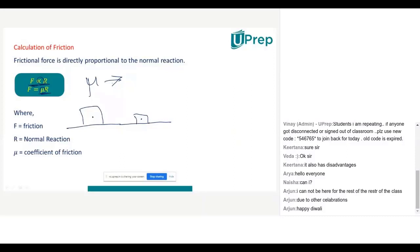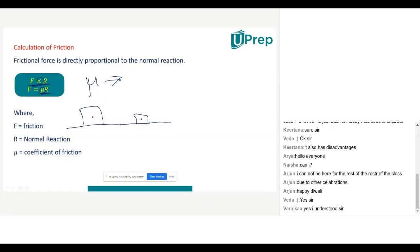Have you understood the equation? So now, rearranging for μ: μ equals F divided by R. Here, F means frictional force. Generally, force is measured in which unit? Newton. So frictional force is measured in Newton, and normal reaction is also measured in Newton.